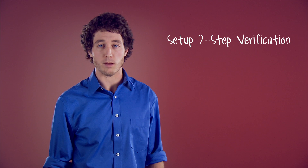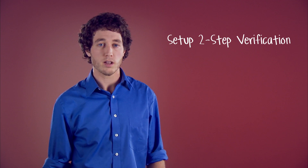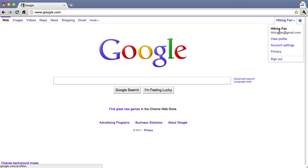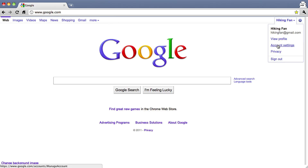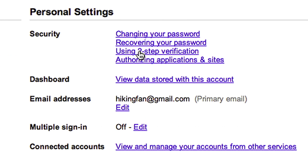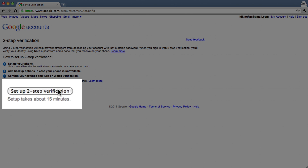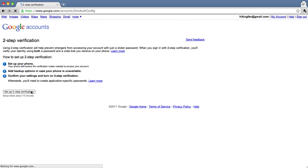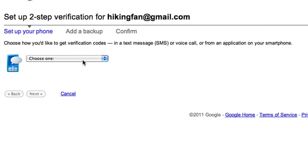To set up two-step verification, sign in to your Google account and go to your account settings page. Then click Using Two-Step Verification. On the next screen, click Set Up Two-Step Verification.